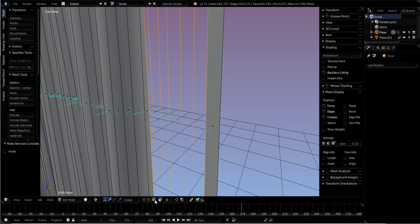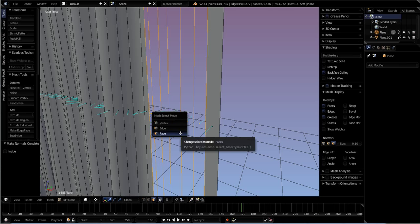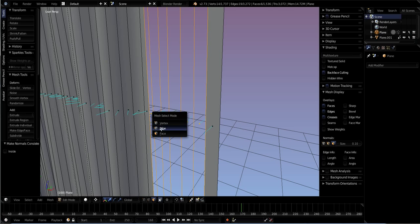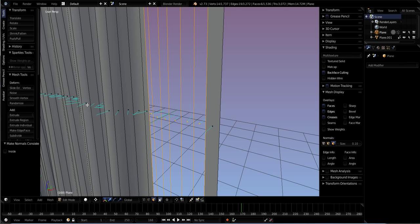Or in edit mode you can hit Control+Tab and you get a mesh select mode menu. Simply click on Faces and now every face will have a square dot in the center of it.